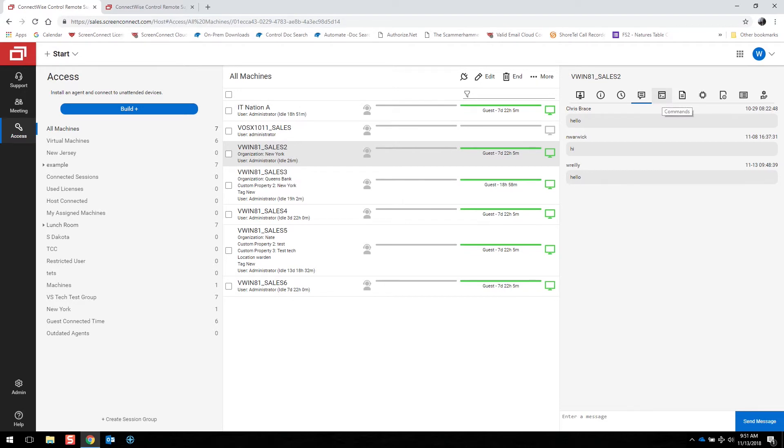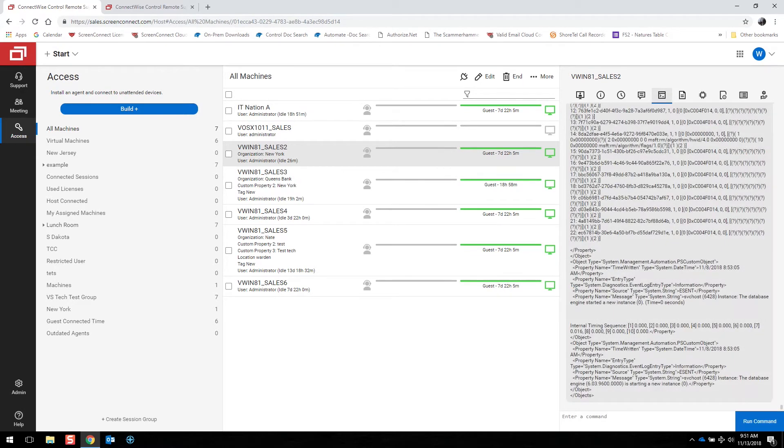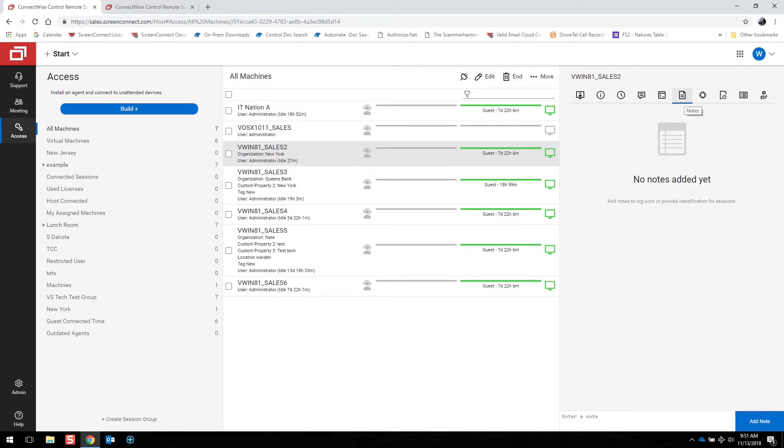Other options include running commands. And lastly, you can leave notes on that machine here.